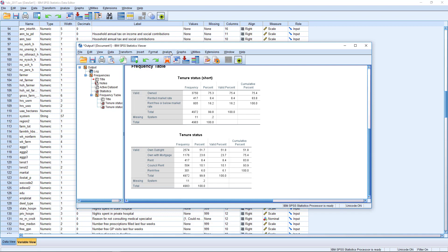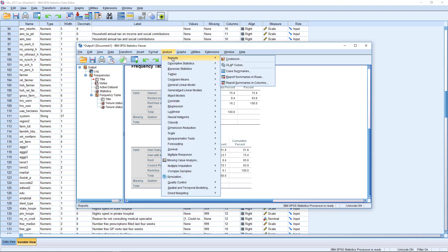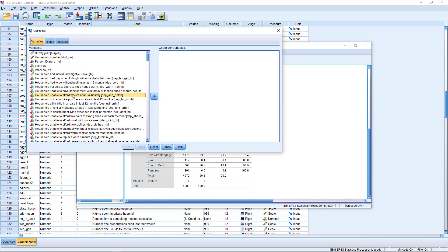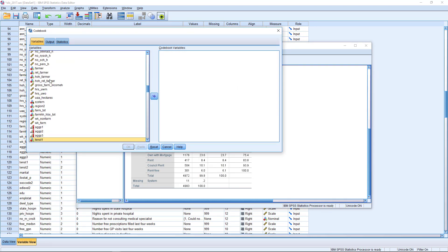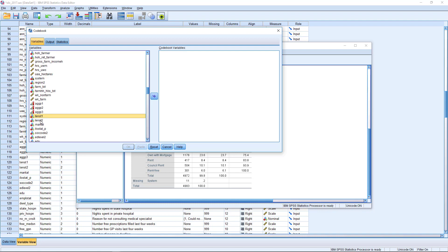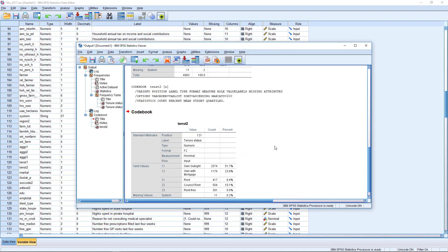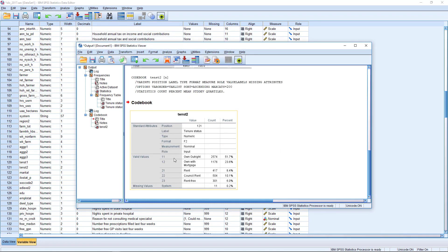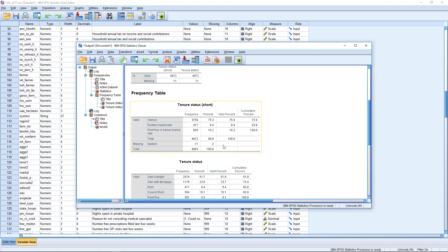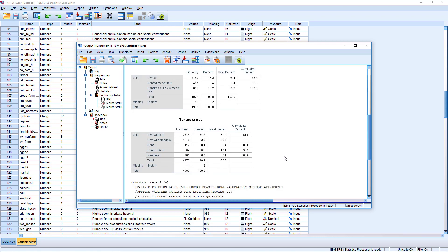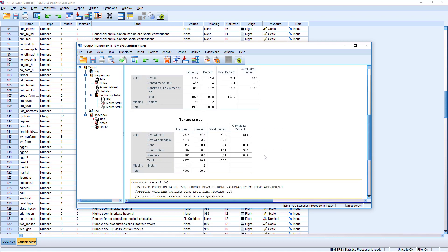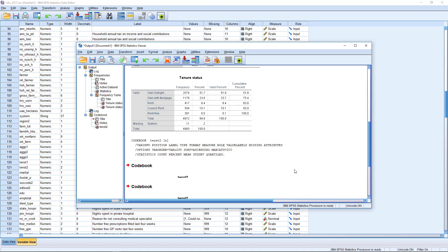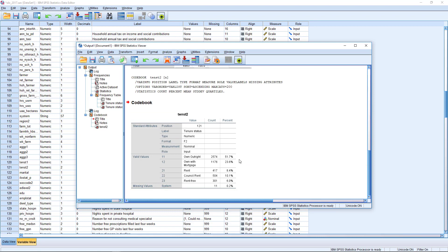So what we're going to do first of all is we're going to get a more detailed look at our tenure status variable. That's our independent variable. If we transfer it over here to the code book variables box, we got the labels that are attached to each code. So you'll see this one is coded a little bit different. It's got 11, 12, 21, 22, and 23 for each of the different categories. And we get the percentage over here this time, which is the unadjusted one. You'll see here there's very few missing cases in this anyway. So they're fairly close.